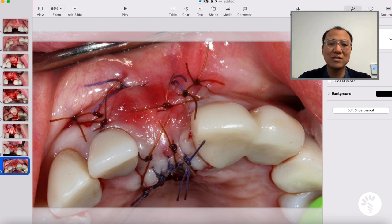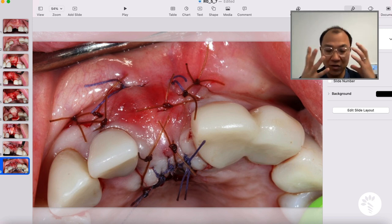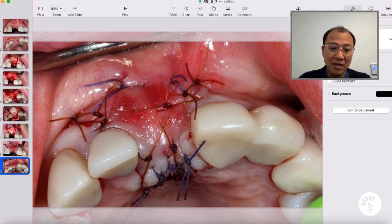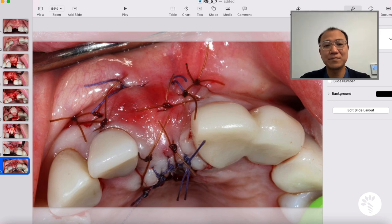Lastly, when I do this kind of large augmentation case, I always tell patients ahead of time that there will be significant swelling on the face, bruising sometimes, and significant pain. You always want to let patients know ahead so that they're well prepared. I hope you learned something from this case, and I'll see you for the next case review very soon. Take care.